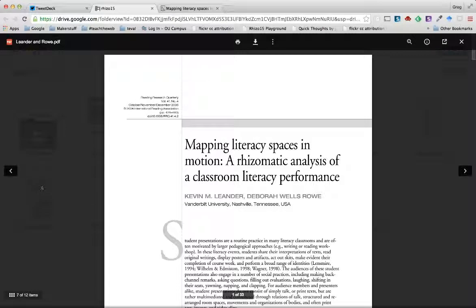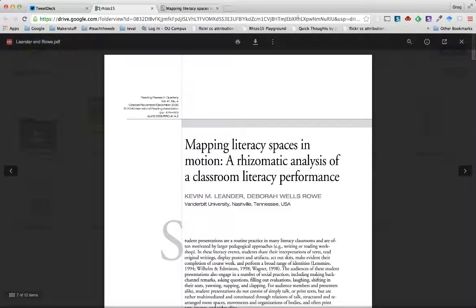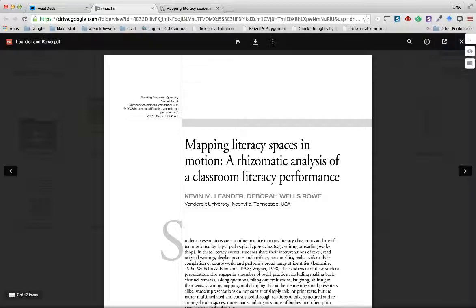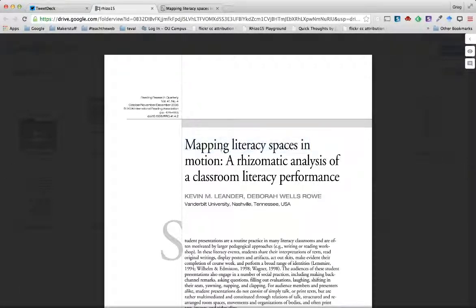Now you can't use Hypothesis with the PDF file viewer in Google Drive. If you look up here at the URL it just doesn't look like a PDF. If you turn on Hypothesis it looks like it's on, but if you try to annotate it, it doesn't work.